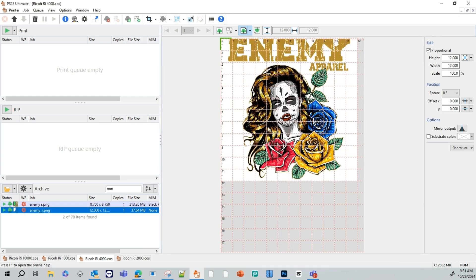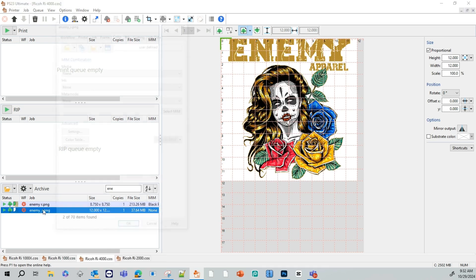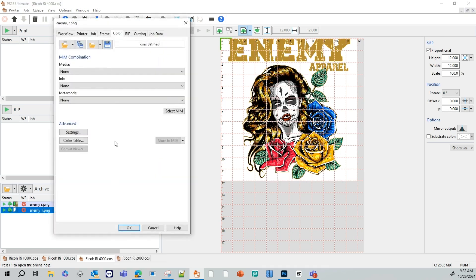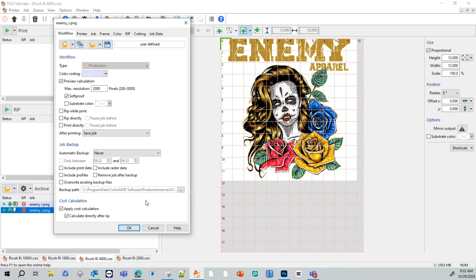Okay, so now that we got our graphic imported, we're going to go ahead and apply some settings to it. To do that, we're going to left click on the file itself, which is going to bring up our settings menu here. We're going to start with the workflow tab. We're going to apply the calculation. What this is going to do, it's going to apply a calculation that's going to let you know how much it's going to cost to print this graphic. It's also going to let you know how much ink you're using.